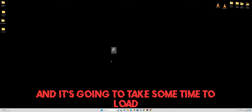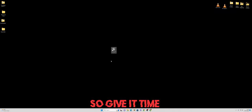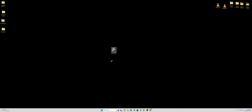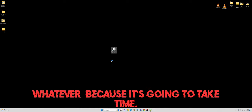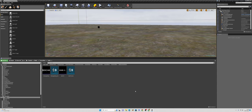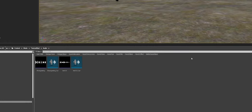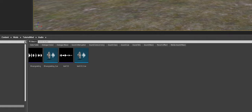It's going to take some time to load because it's a huge piece of software with a lot of files, so give it time — go get some food or whatever. We're going to skip ahead to when the software is fully loaded. Once it's done, the software is fully loaded and you will see something like this. It might look a little different because I've been working on the dev kit and set it up to suit me, but something like this.